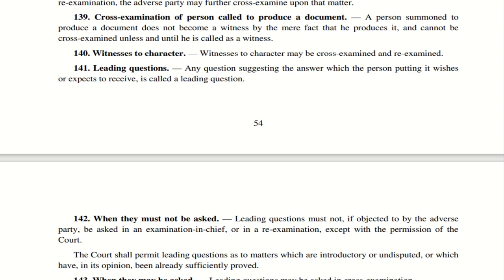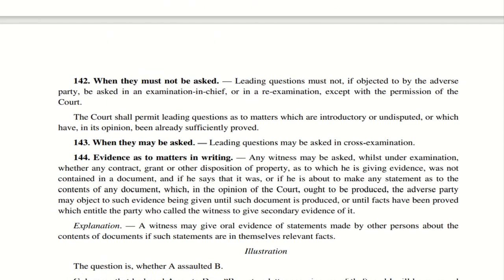Section 142 — When Leading Questions Must Not Be Asked: Leading questions generally cannot be asked in chief examination and re-examination. If objected to by the adverse party, you need the court's permission to ask them. However, the court shall permit leading questions with respect to introductory matters, things that are undisputed and accepted by both parties, or matters which in the court's opinion have been sufficiently proved.